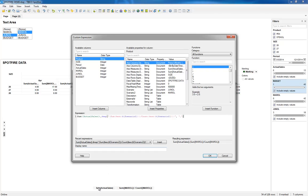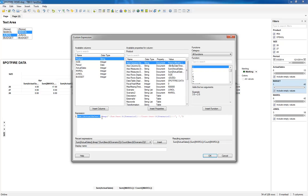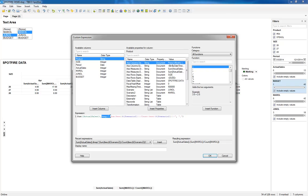So first off, sum of actual sales is right there. And then it separates to the next selector with a comma. And then you have the next piece, which is the sum of what's happening here at the property control of scenario two over the count of the property control scenario two.